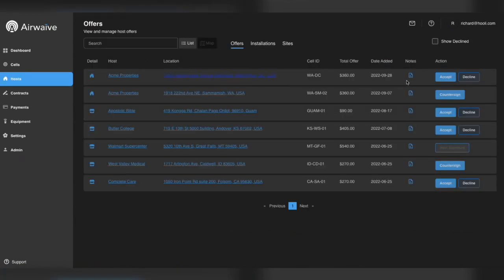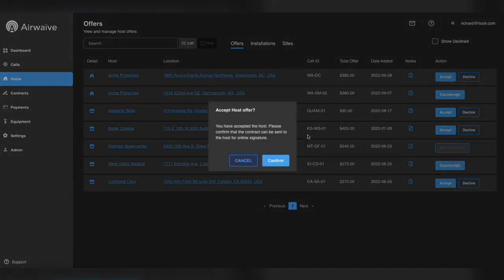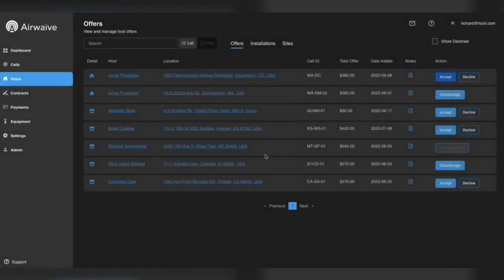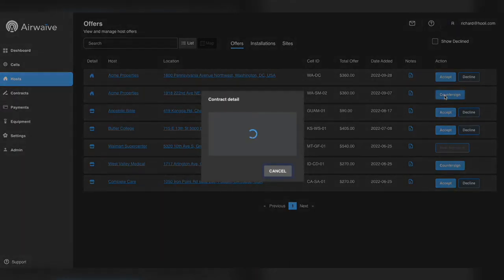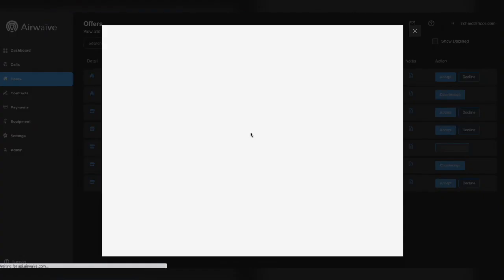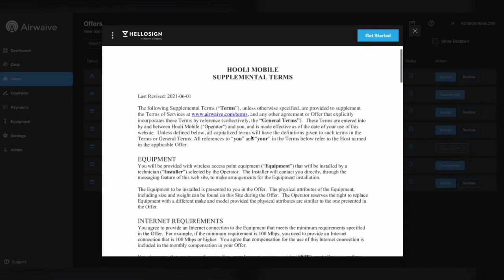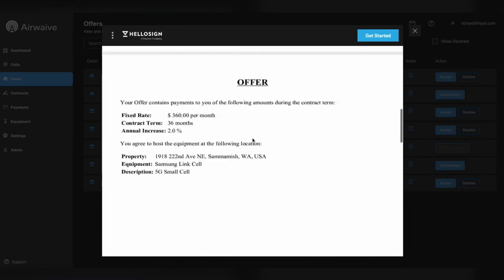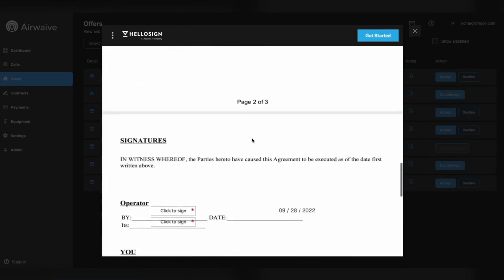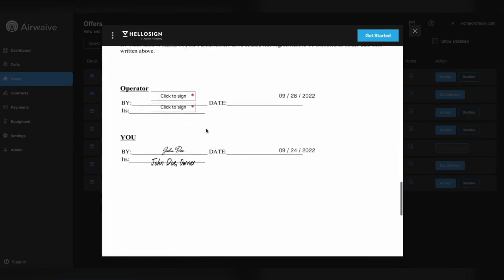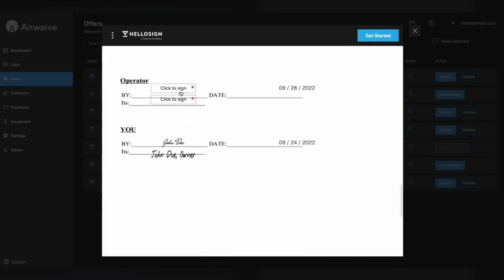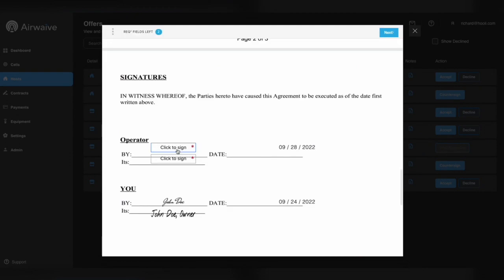When you have reviewed it and are ready to accept it, it kicks off the contract process. Here's an example of a host that has already signed, and now it's ready for you, the operator, to countersign. All contracts are executed electronically, and for more information, see the contracts video.